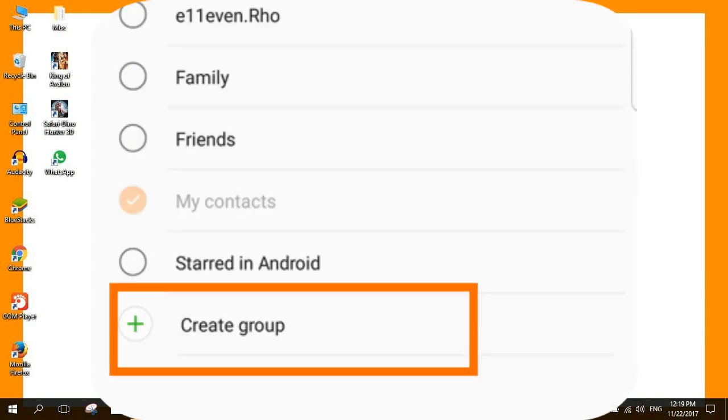Alternatively, you can create a new group by tapping on the create group option. You can add a contact to multiple groups. Repeat steps 4 to 9 to add more contacts to the group.